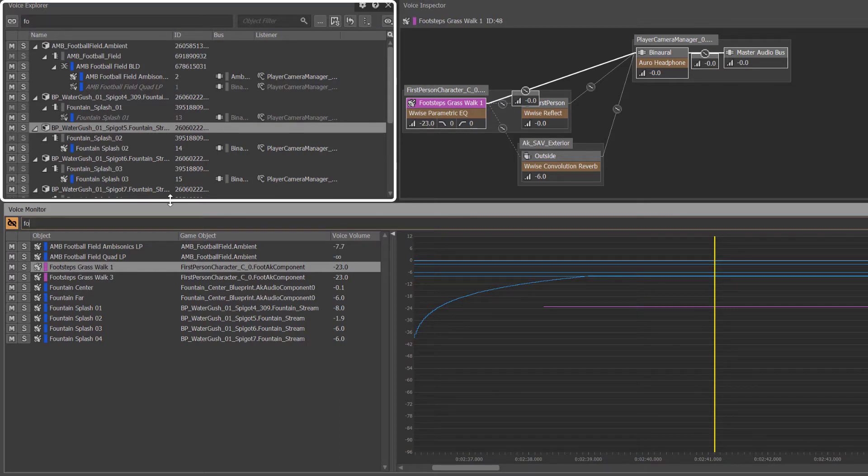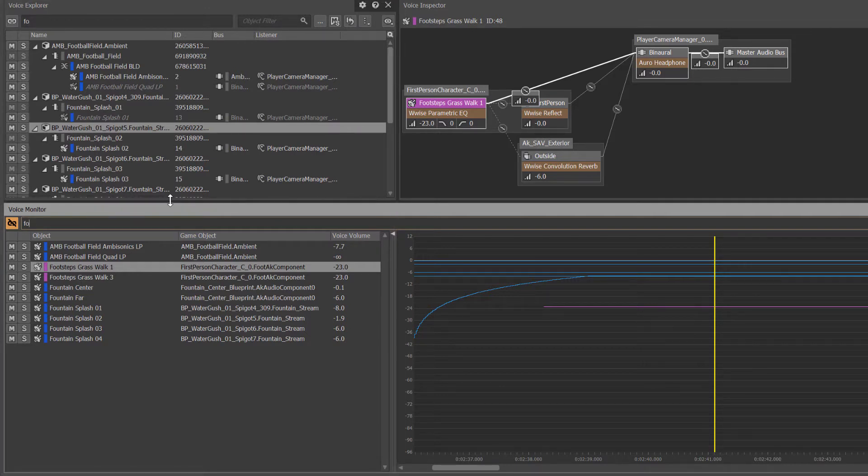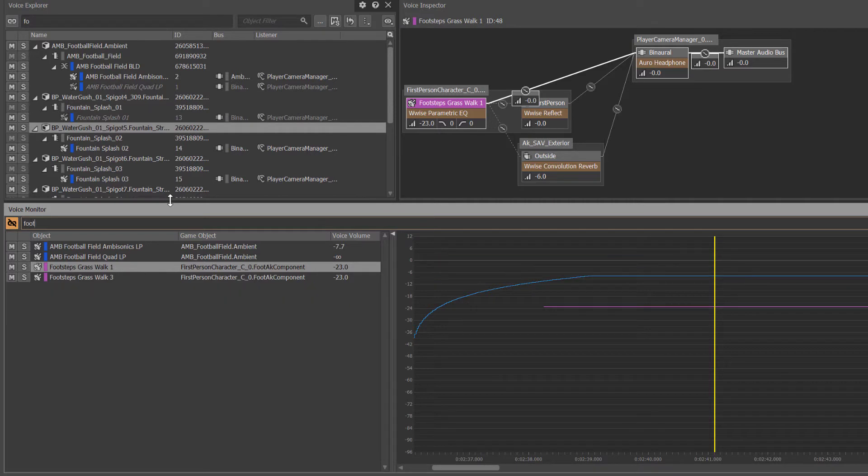While the other views maintain the FO filter, we can now continue to refine our results in the voice monitor by completing the word foot, leaving only the football and footstep objects visible.